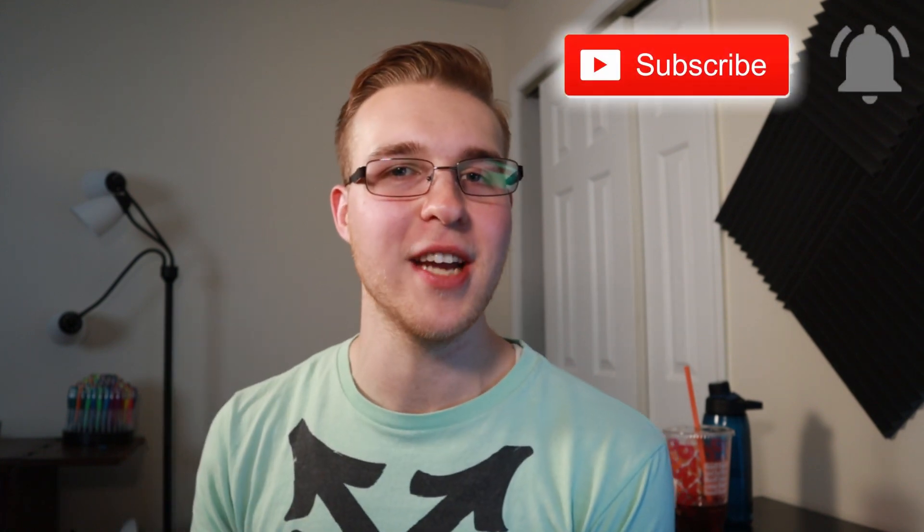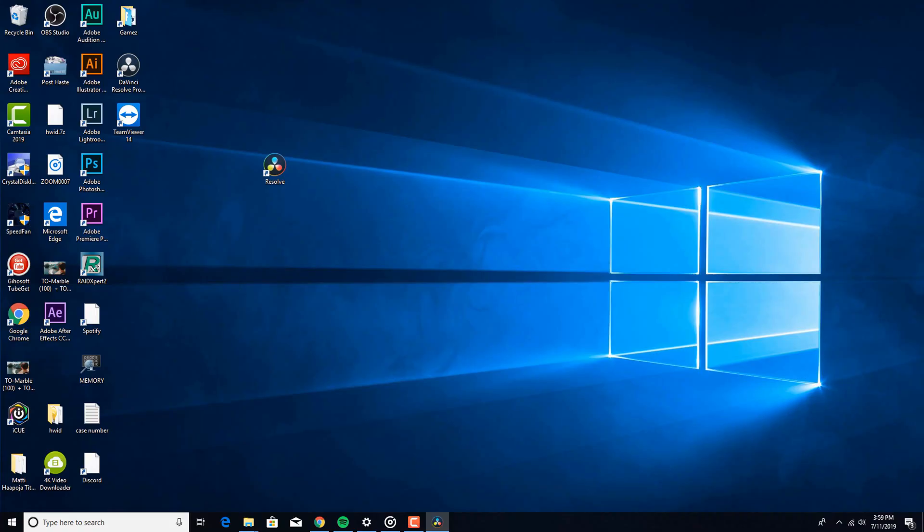But first, if you're new here, my name is Billy and I make videos about making videos. So if you're new, hit the subscribe button and the bell notification to be updated on the newest videos that I put out. But enough of that.